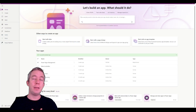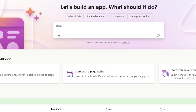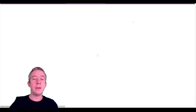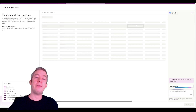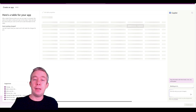Most of us have seen Copilot, and we can do something like dog information with their breed, color, size, and location. So this is Copilot — you can just come in here, type in Copilot, and have it generate things. It's going to build on top of Dataverse.